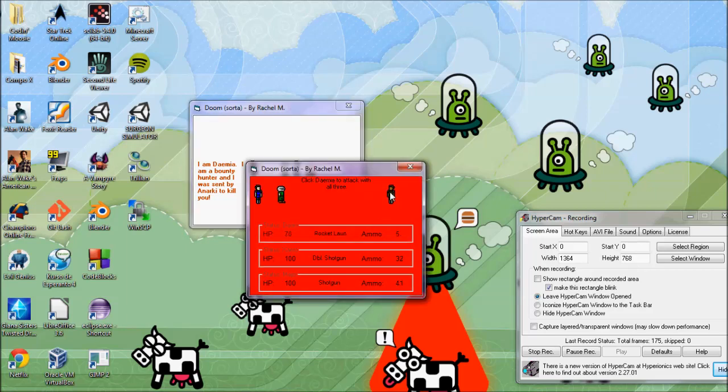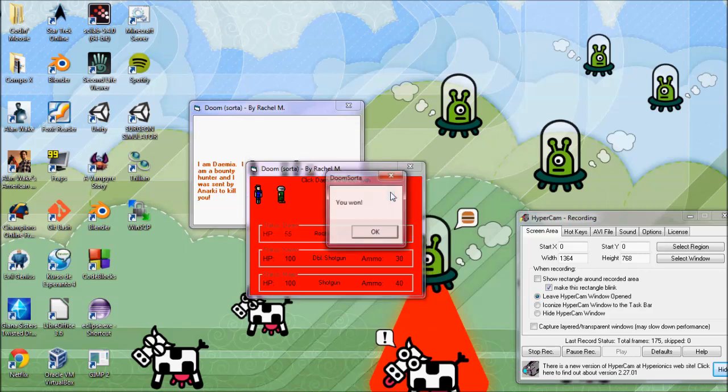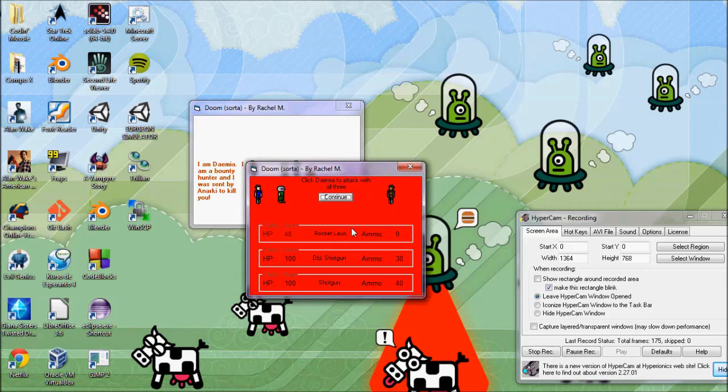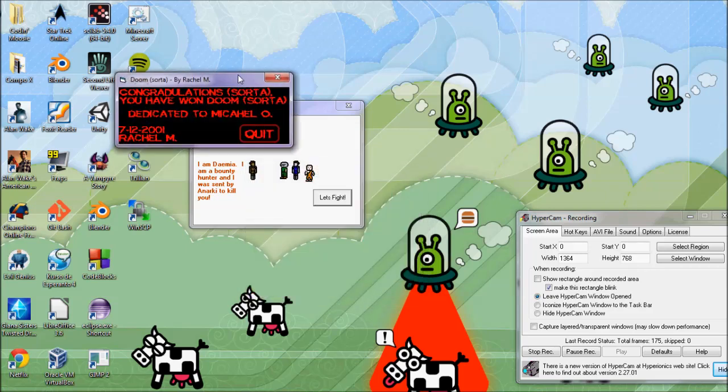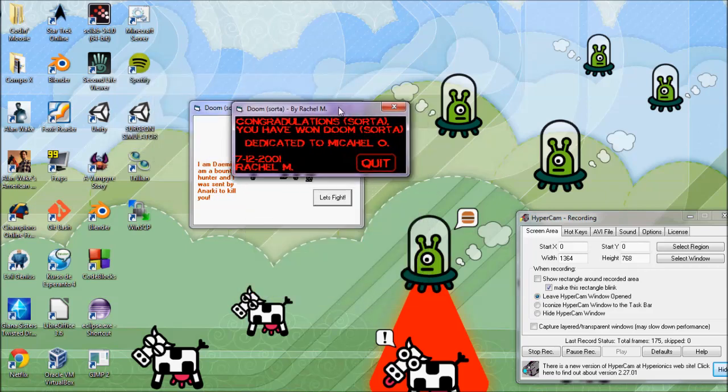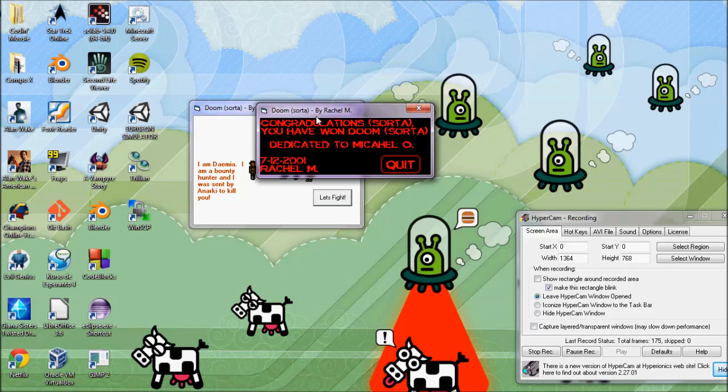Aero died or something. He has 100 HP but he's gone. And I won. Thanks buddies for fighting with me. That was quite a nice gesture. You won the game. And so the game was won. Congratulations sort of. You have won Doom sort of.